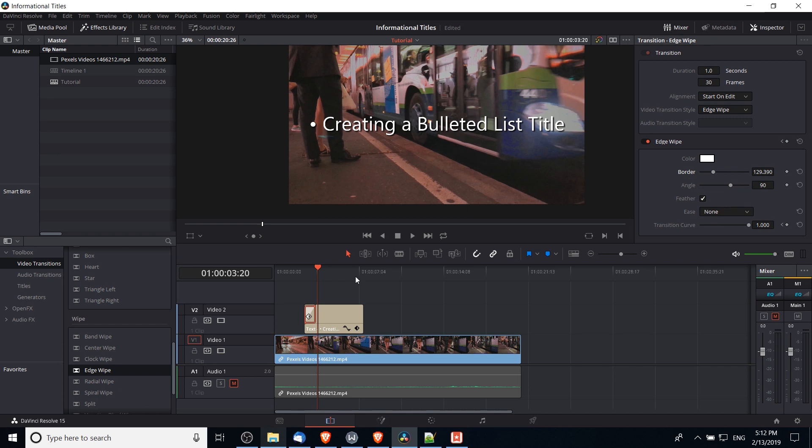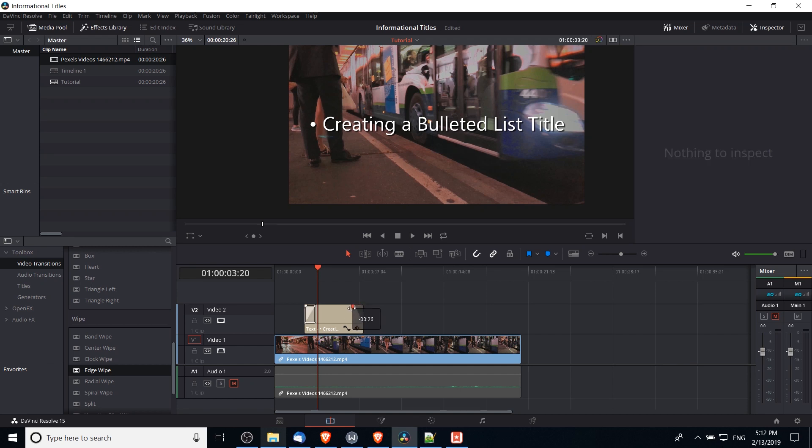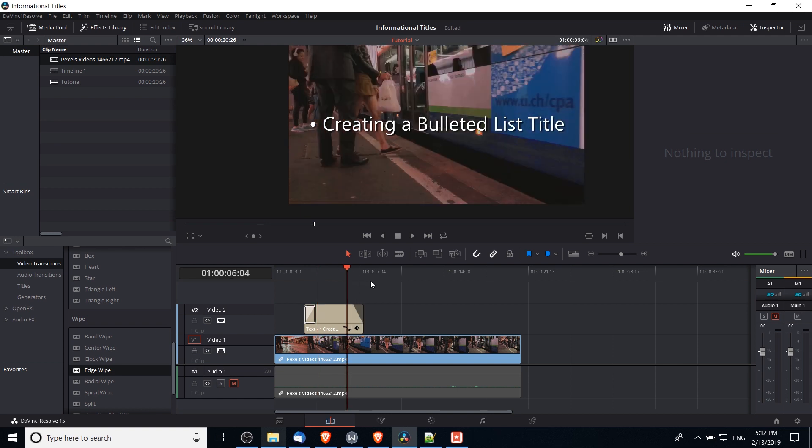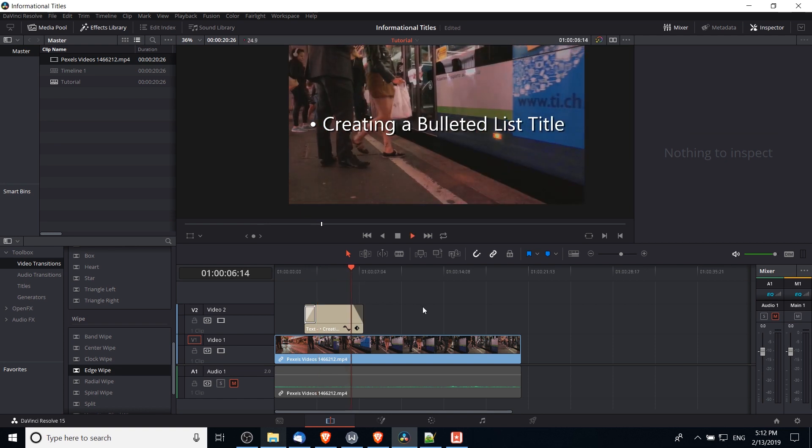Of course we'll need a fade out transition as well. So one way we could do that is to simply click on this white notch at the top right hand corner of our title and drag this over until it says negative one second. So that'll be a simple fade out which will look something like this.